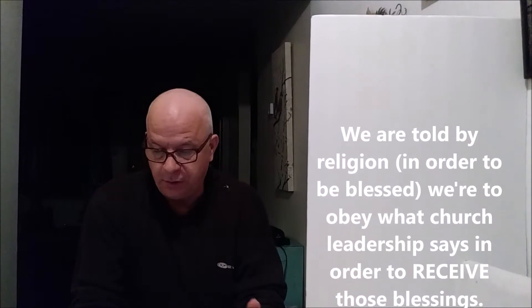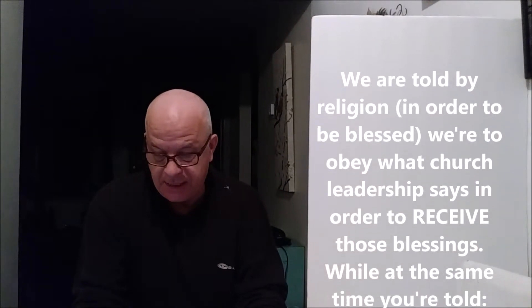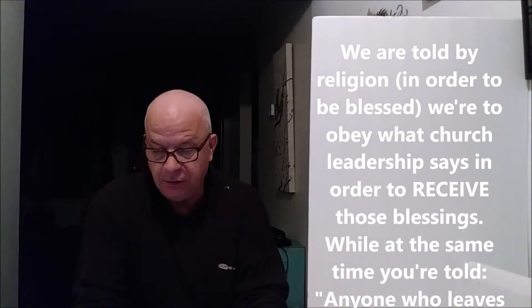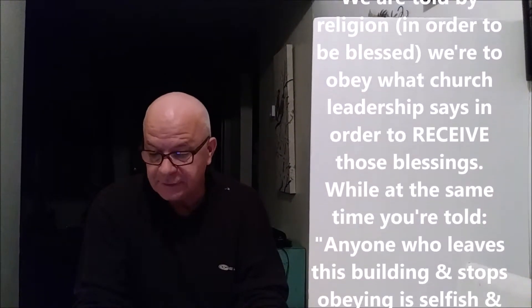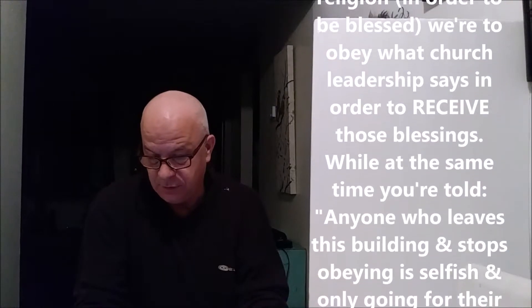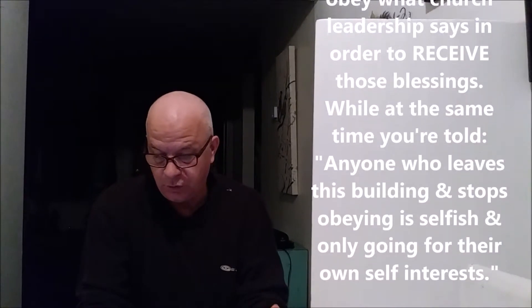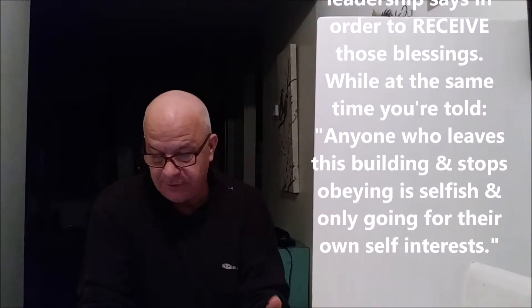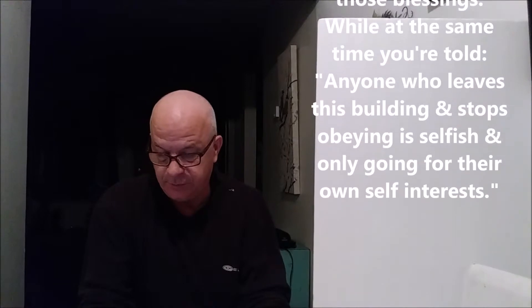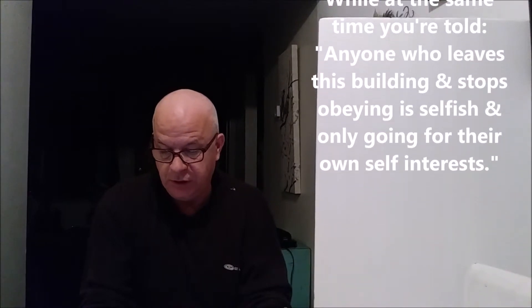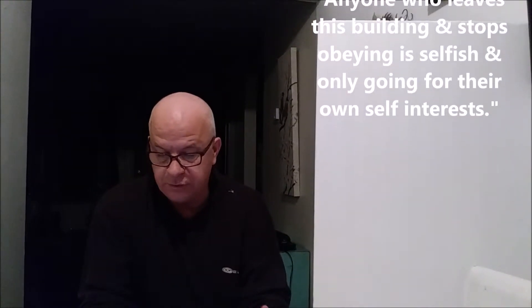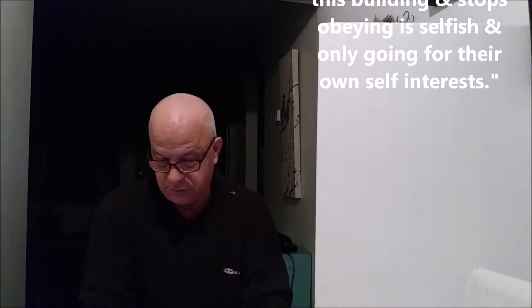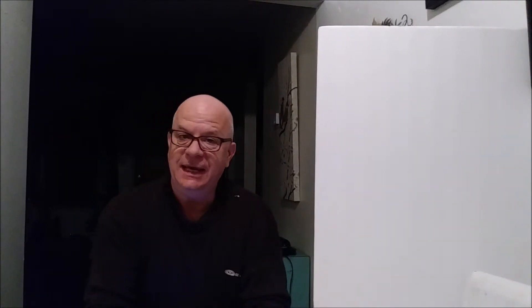We are to obey what church leadership says in order to receive those blessings. At the same time, we're told anyone who leaves this building and stops obeying leadership is selfish and only going for their own self-interest. Then I asked the question: why is that not a contradiction of terms, i.e., double-mindedness? Because on the one hand they say—they're not saying you're selfish—but in essence they're...